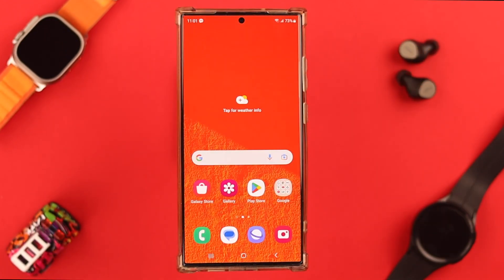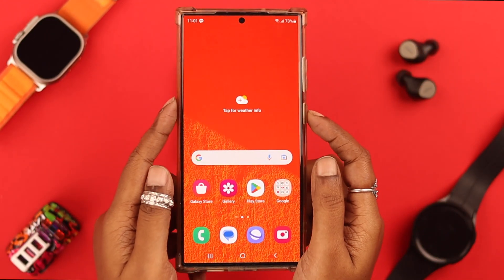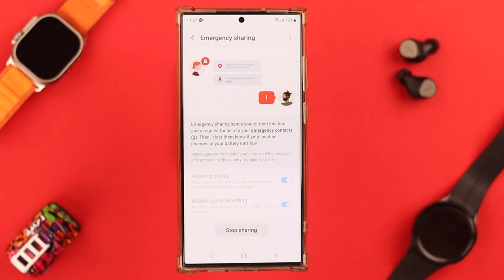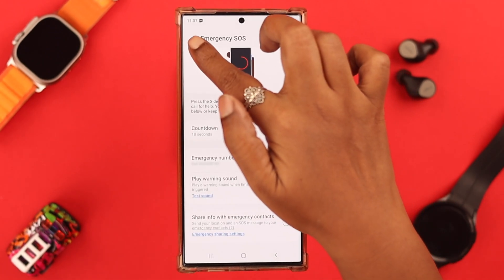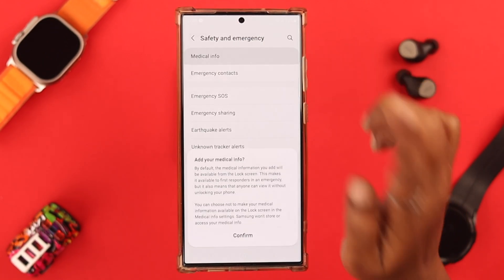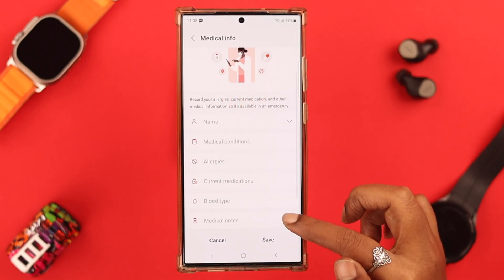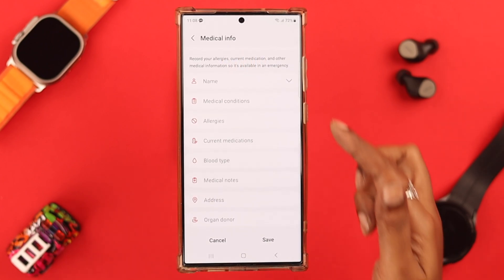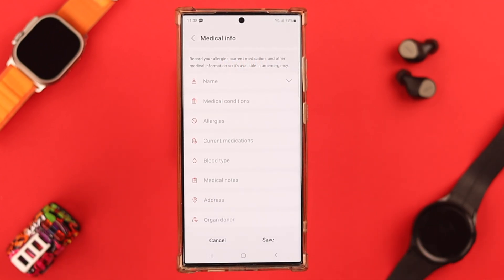If you're prone to having a medical emergency, it's recommended that you fill out your medical information. You can go here, go through the form, and fill out the information that you think will help at the time of your emergency. When you're done, just press Save.